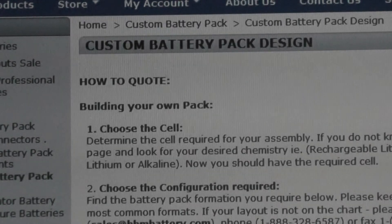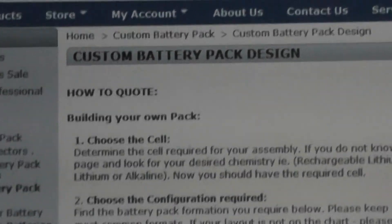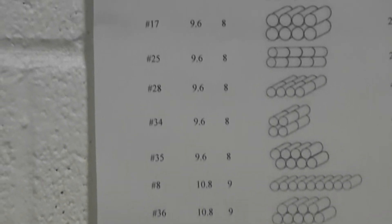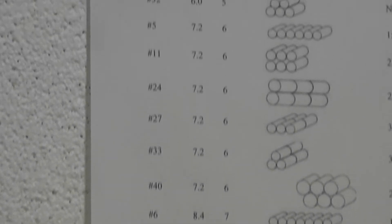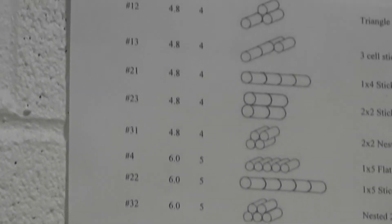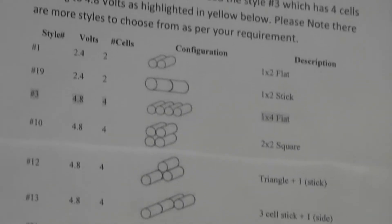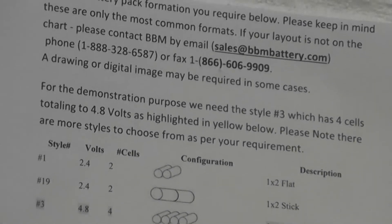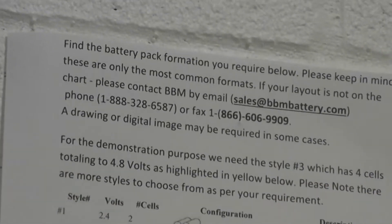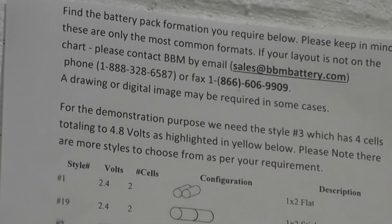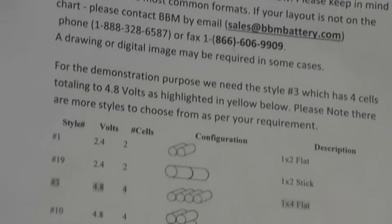After you choose which cell you'd like to use, you can move on to the second step: choosing the configuration required. The configuration is just a fancy word for the layout of the battery pack. If you scroll down on the custom battery pack design page, it takes you to a chart such as the one displayed on the wall here — this chart covers everything our company offers in terms of battery pack configuration or layout.